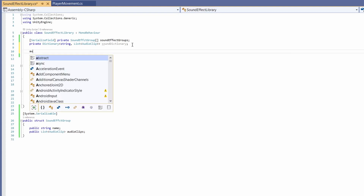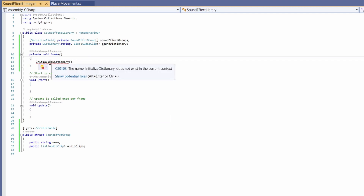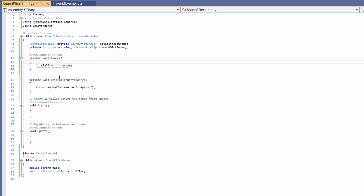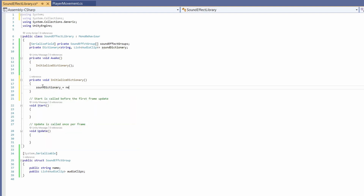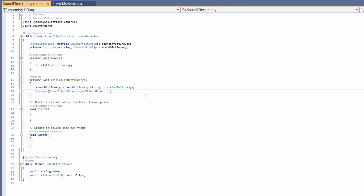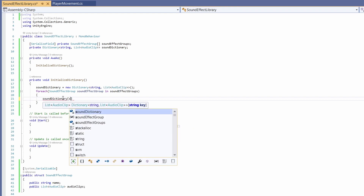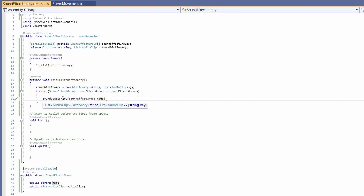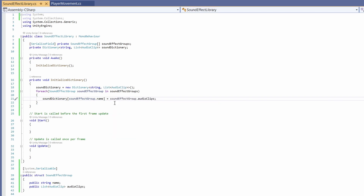We'll use the Awake function to initialize our dictionary. If you hover over it and click Show Potential Fixes you can just click Generate Method. To initialize, set soundDictionary equal to new Dictionary of string and list of audio clips. Then for each SoundEffectGroup in soundEffectGroups, set soundDictionary with the key soundEffectGroup.name equal to soundEffectGroup.audioClips — grabbing the list of audio clips and placing it in the dictionary under the name key.